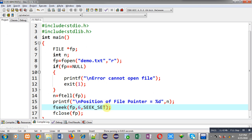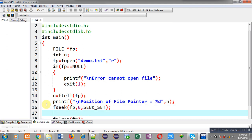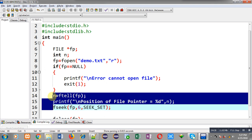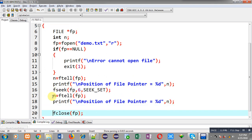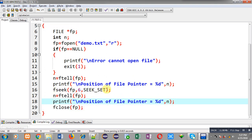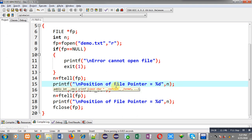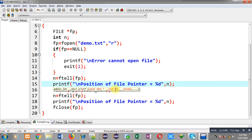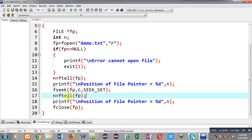Again I am going to call ftell so that I can find out the current position of the file. First it will be displaying zero, then after fseek, six positions will be skipped. Again I will be finding out the current position of the file through ftell — that will be stored inside this n variable and displayed on the output screen. So again I am going to execute this code.